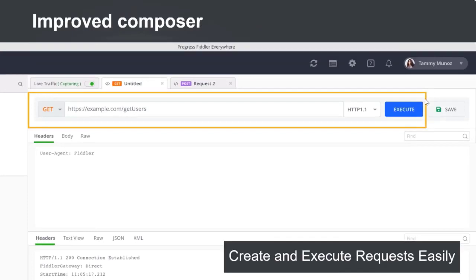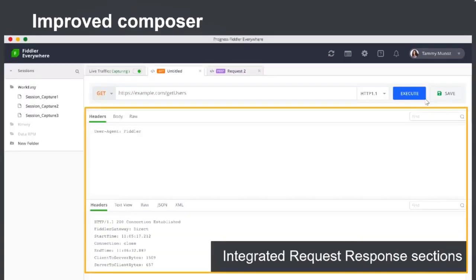Another major feature we have improved is Composer. In fact, we've built it from the ground up to suit modern API development needs. You can easily create and execute requests in the all-new Composer, and it comes with an integrated request and response view so you can execute and look at results in the same view without switching context.